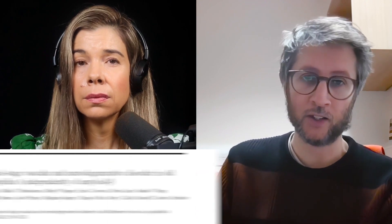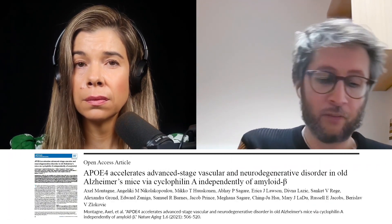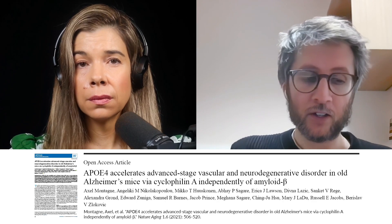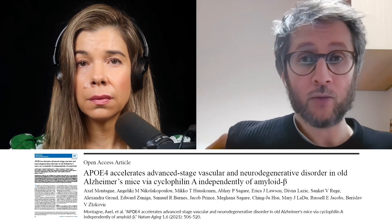We published a follow-up study where we decided to target cyclophilin A — to block cyclophilin A — to see whether if we have mice with APOE4 and we block cyclophilin A, can we restore vascular function? And ultimately the goal is to restore neuronal function and cognition. So we did that.